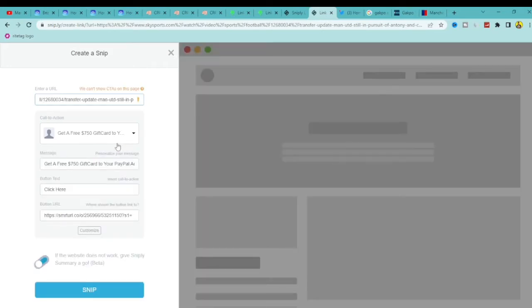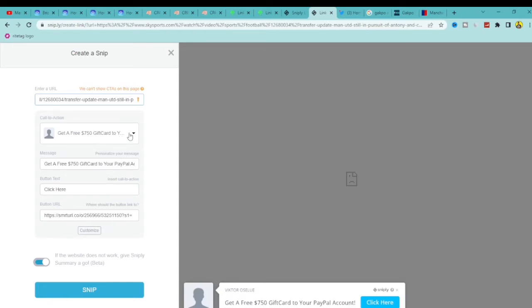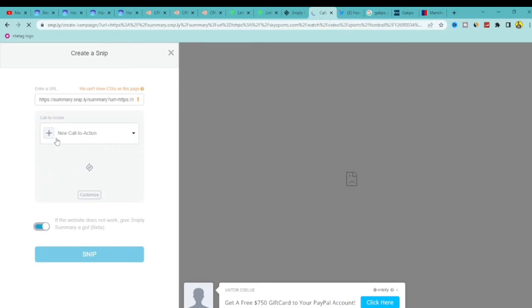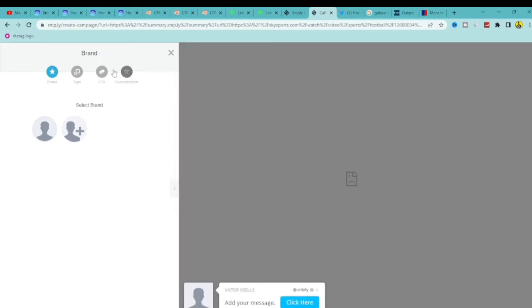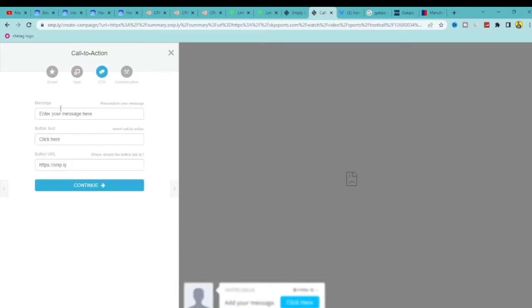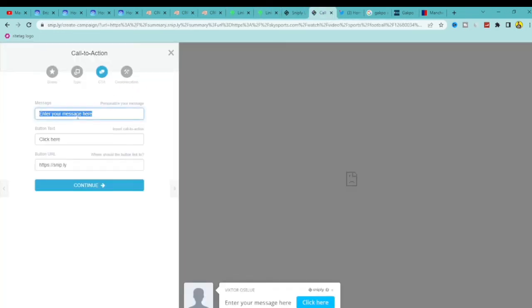Snipply will create a snip for you. I already have a call to action set up, but since you're new I'm going to create a new one so you're not confused. Click the plus button for New Call to Action. Leave the brand as is and select Button. For the message, go back to your CPA offer, copy the offer message, then come back to Snipply and paste it in as your message.